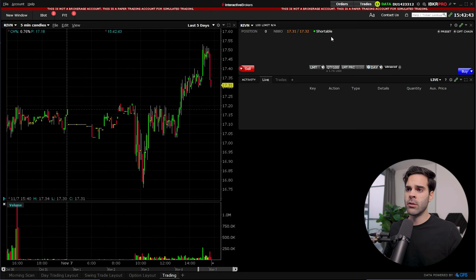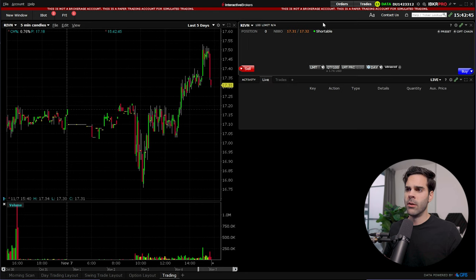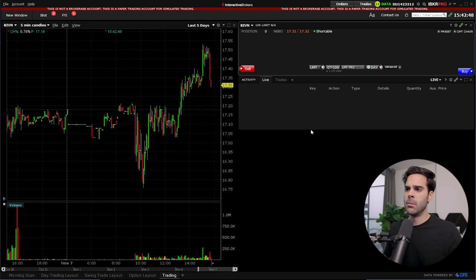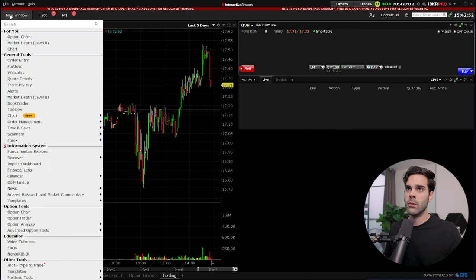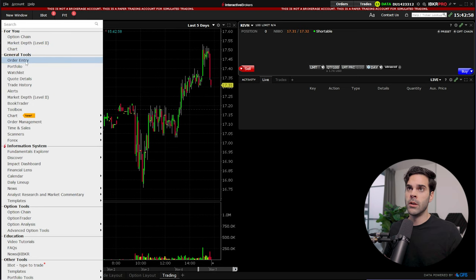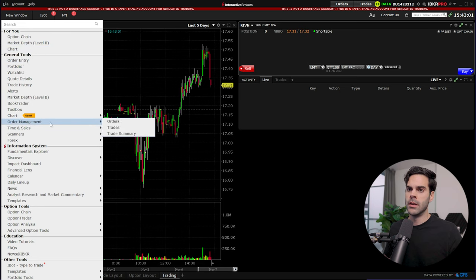For the bracket order, the only thing you really need is the order window and also the position window. If you don't have this open, just go into your new window and then go into order entry, and the other one is going to be order management.